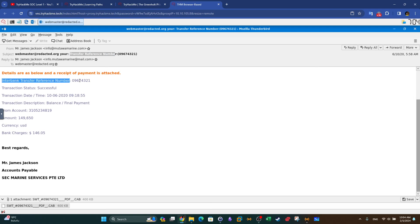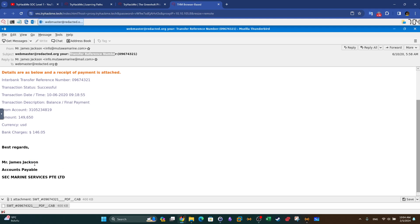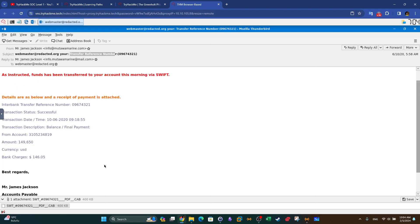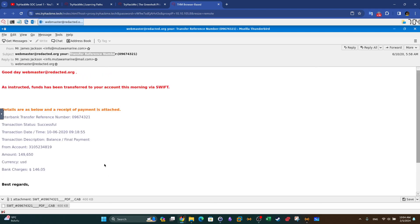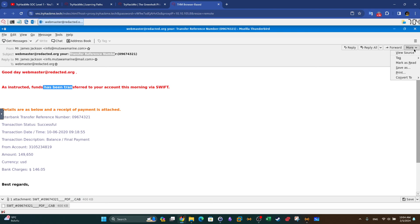The email ends with 'Interbank transfer, transaction status, best regards,' followed by the name, position of the sender, and the corporate details. So far we have the From field, we've learned there is no personalized addressing, there is a grammatical mistake, and the attachment looks weird. Let's take a look at the source by clicking 'View Source' to examine the header.